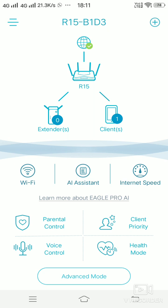There are other options as well, also called features of the router: the parental control, client priority, voice control, and health mode.